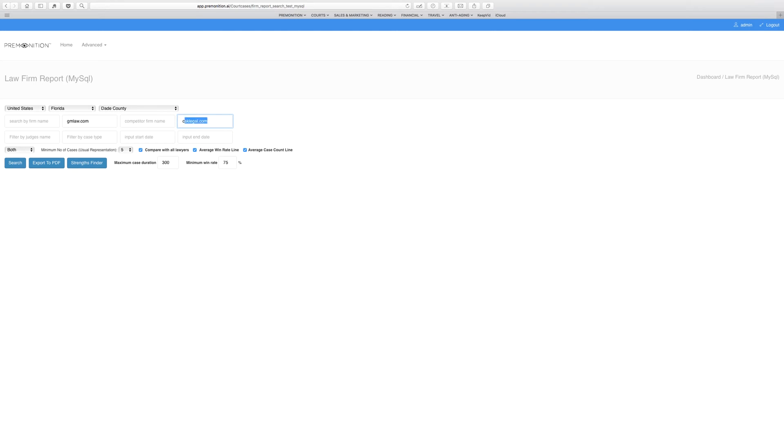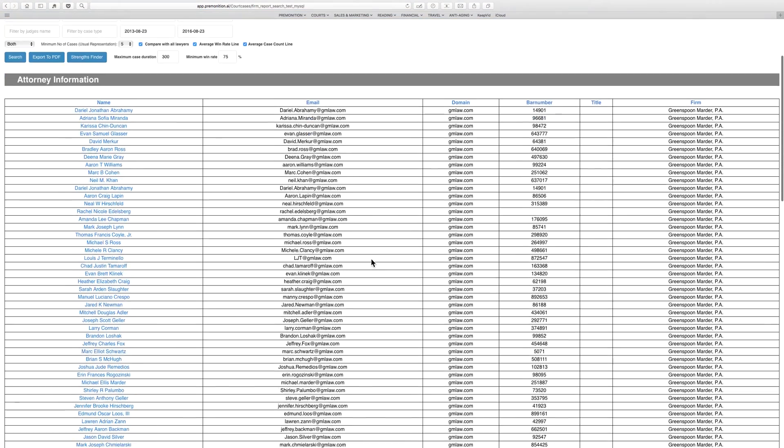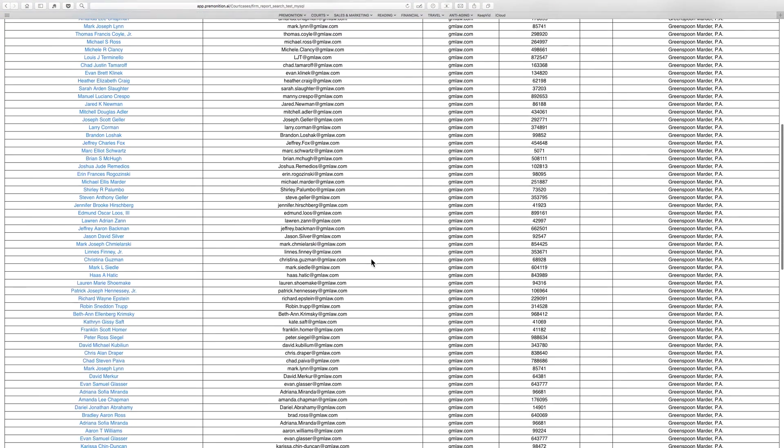This is one of the major law firms. So let's see how they compare. First thing we're doing is pulling up a list of their litigators.